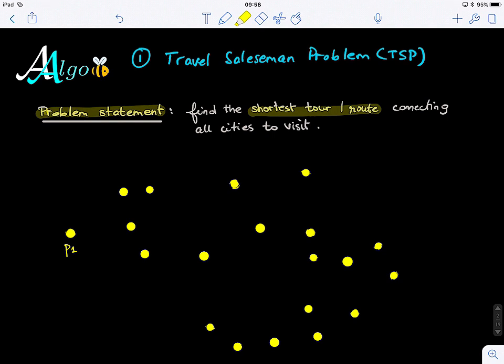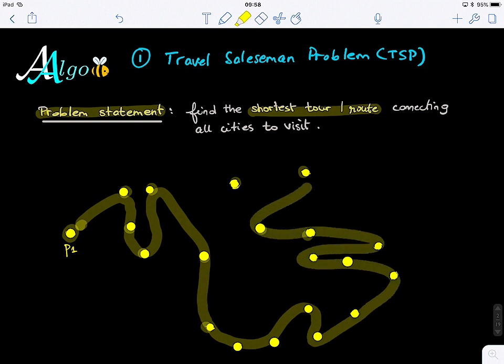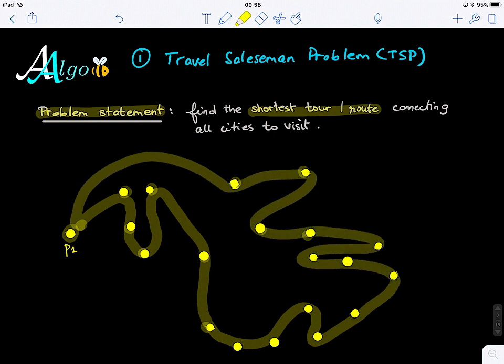There is a traveling salesman who wants to sell his goods. He doesn't want to waste his energy and time. He wants to visit all these cities — each dot here represents a city to visit. He's going to start from the first city, let's call it city P1, and his goal is to find the shortest possible route, sell his goods, and then come back to his originating city.